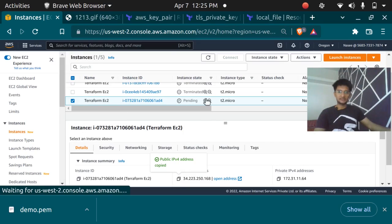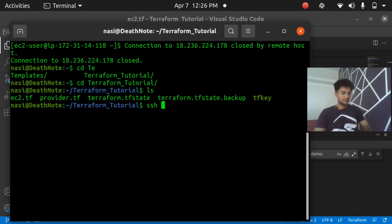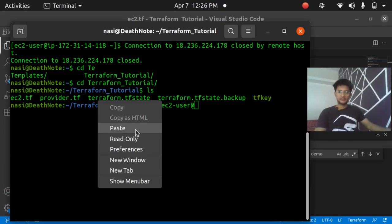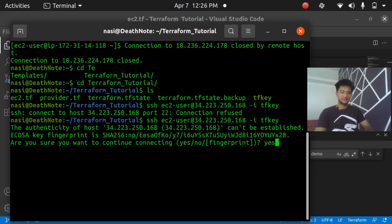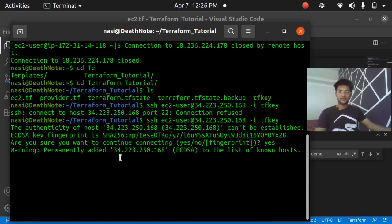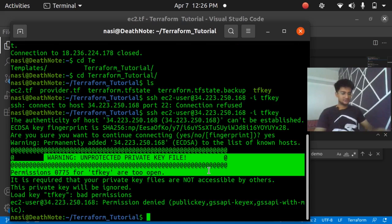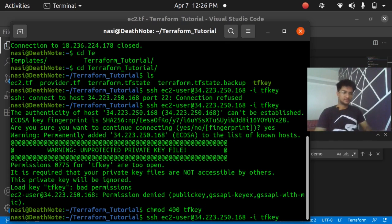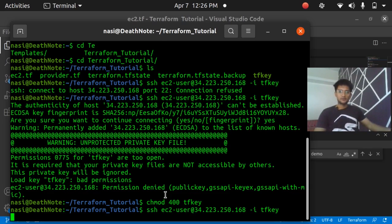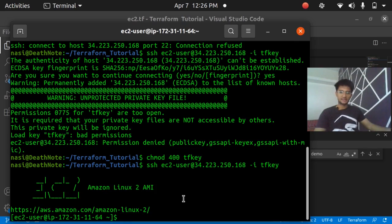I copy the public IP of the newly created instance and run: `ssh ec2-user@<public_ip> -i tf_key`. It says 'are you sure?' — I say yes. It shows the same permissions error, so I run `chmod 400 tf_key` and then run the SSH command again. Now we are inside our EC2 instance.